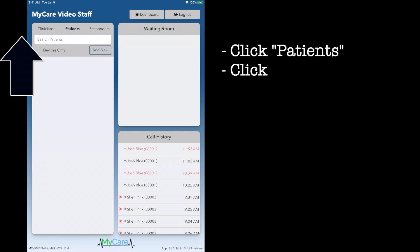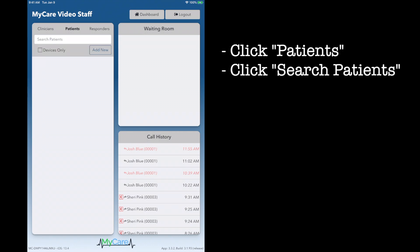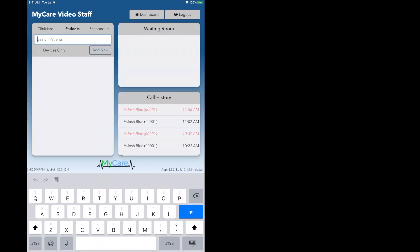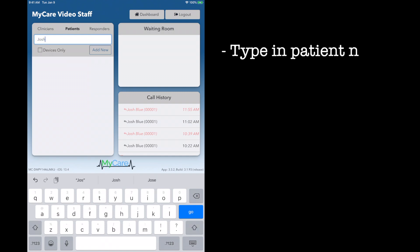Click on patients, then on the search patients box right below. Here you will type in the name of the patient you wish to send a link to.